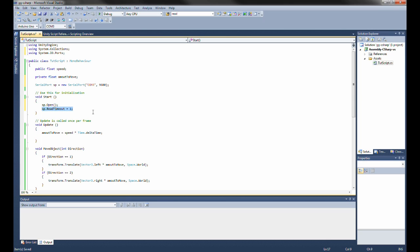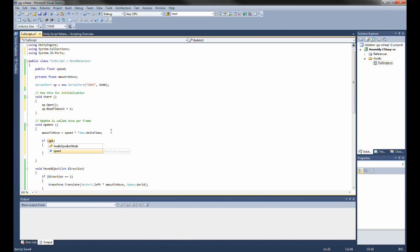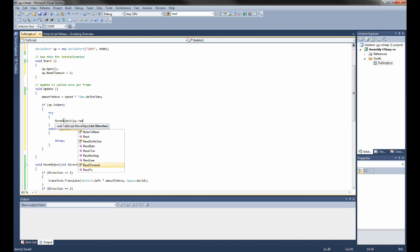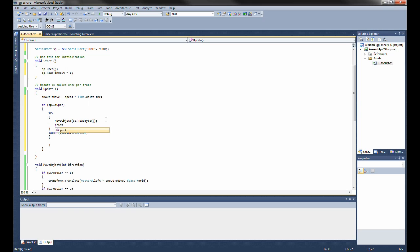When this read timeout rate is so low, we need to make a try-catch, because whenever Unity wants to check if the port is open and the port isn't open, it's going to throw an exception. So if the serial port is open, we want to try to use the incoming bytes for something useful by calling MoveObject with sp.ReadByte() as the argument. We catch the exception rather than throwing it, and we can also print whatever is coming in. Now everything should be set and we can go test our code.